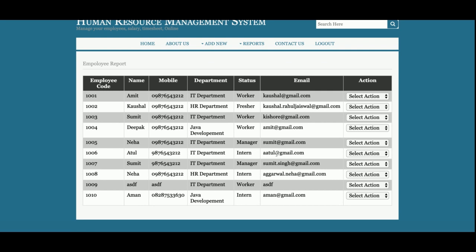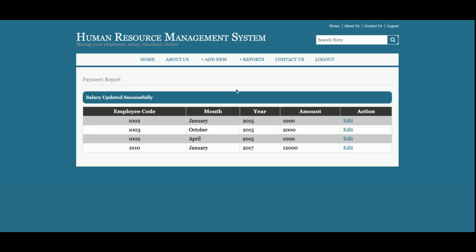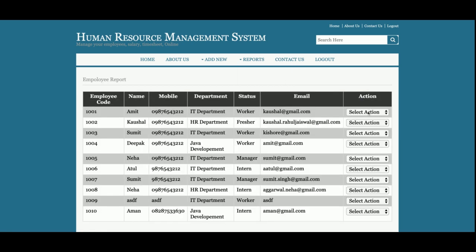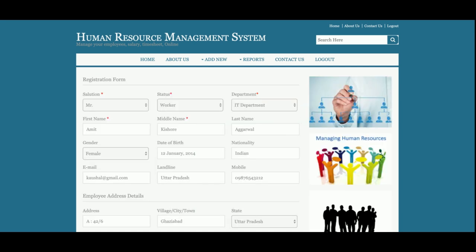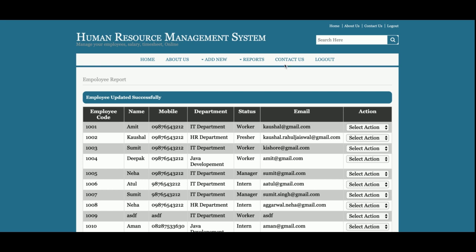This is the Employee Report, where you can see the report of the employees we have added. If you want to see how much salary has been paid, you can select 'View Salary' from the drop-down and see the salary of that employee. You can even edit the salary records. From the Employee Report you can also edit the employee details and update the records after editing.